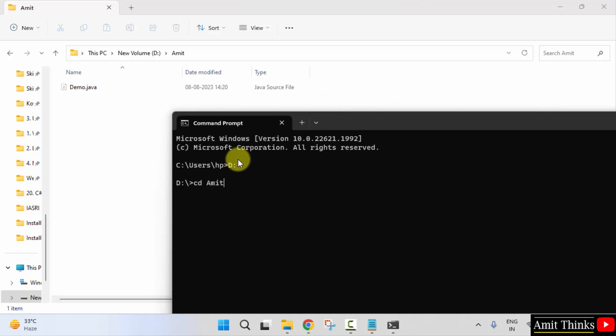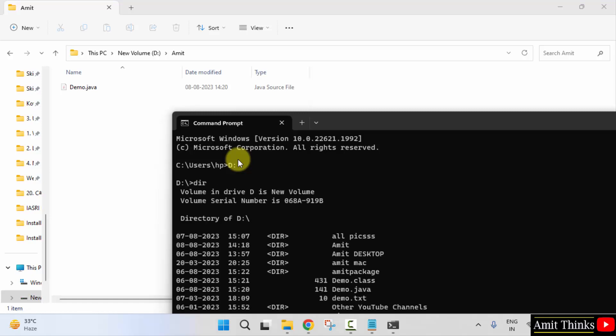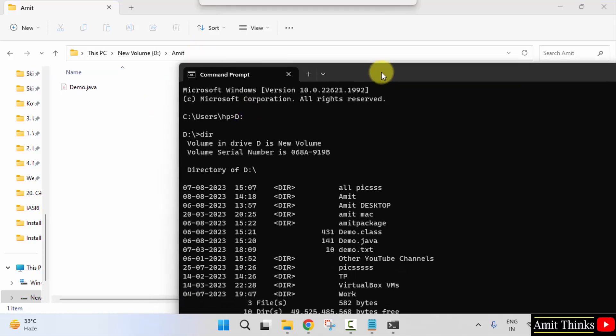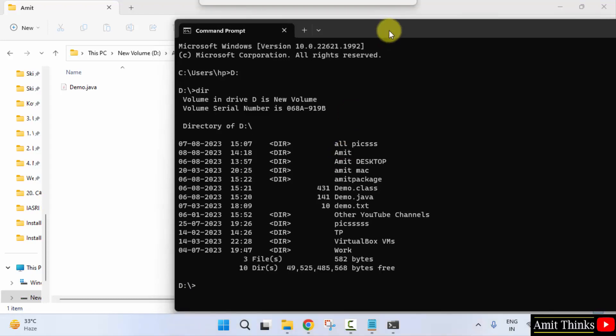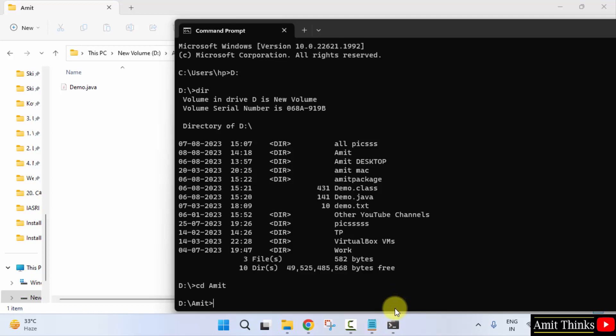So we will reach here. Now type cd space amit because we need to reach the cd amit. Or you can directly type dir for all the files under the D drive. So we have amit here. We need to reach amit, that's it. So cd space amit and press enter. We have reached here.